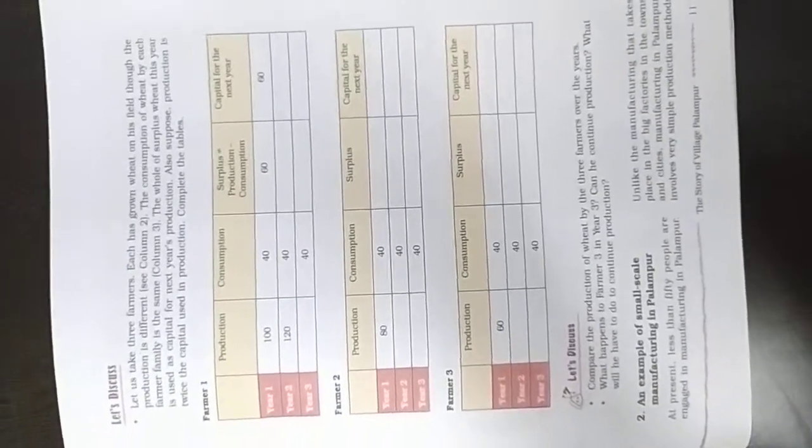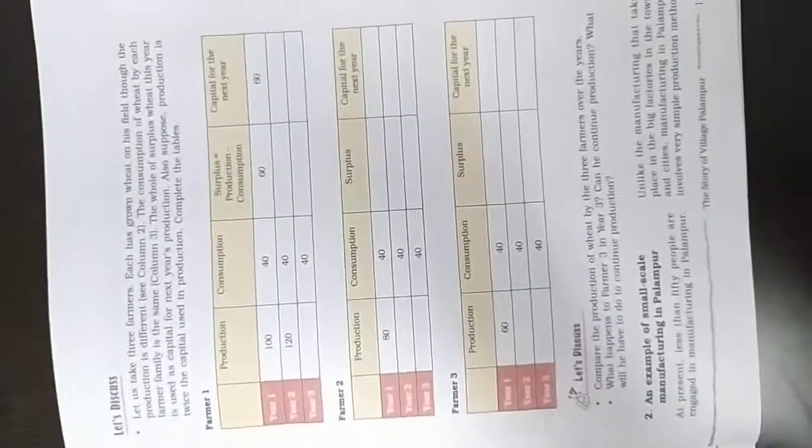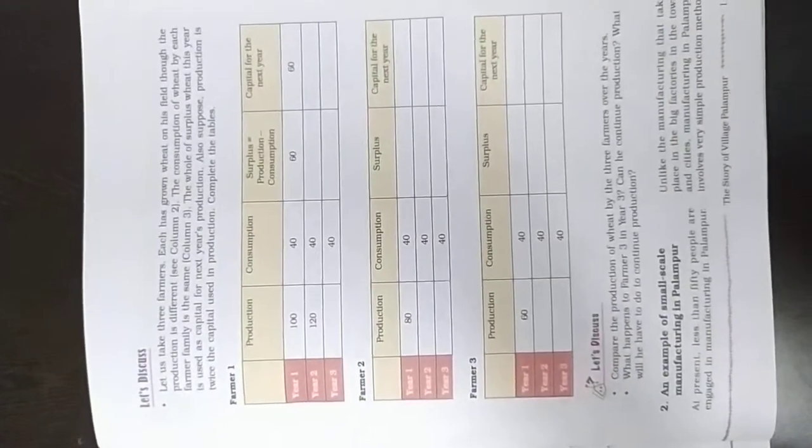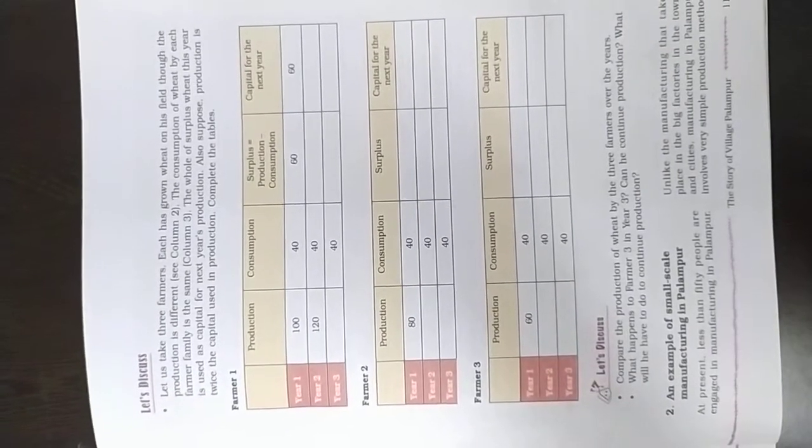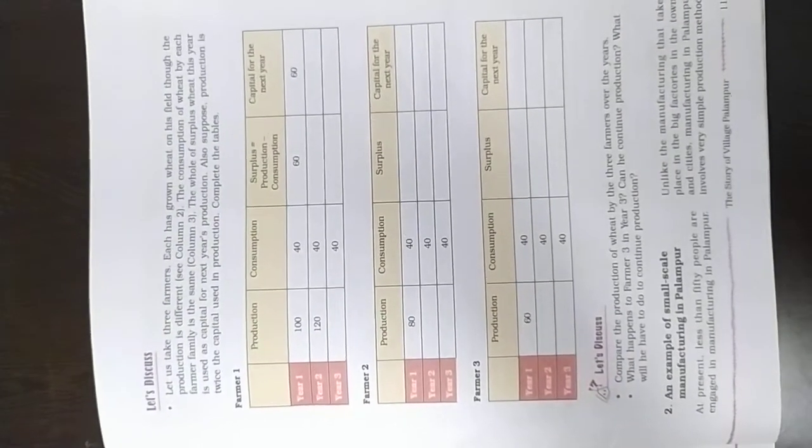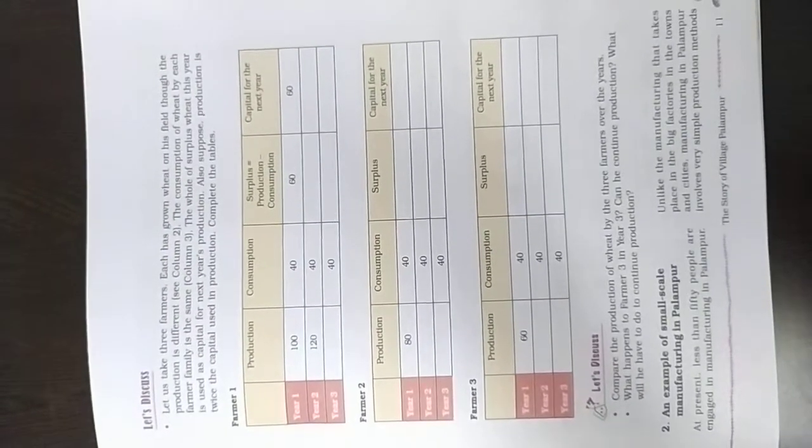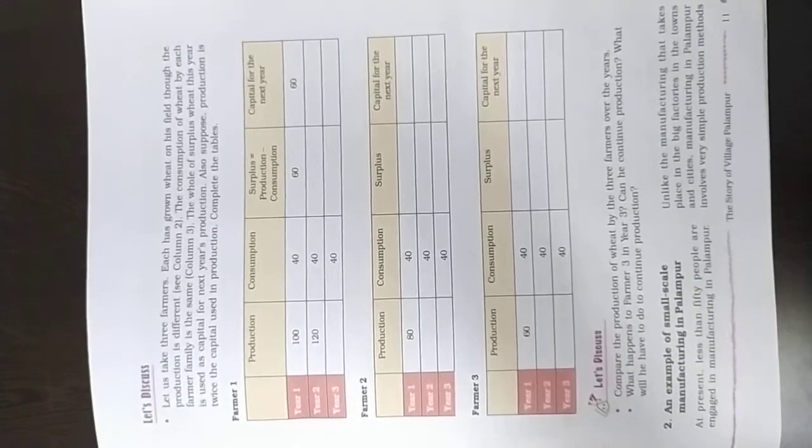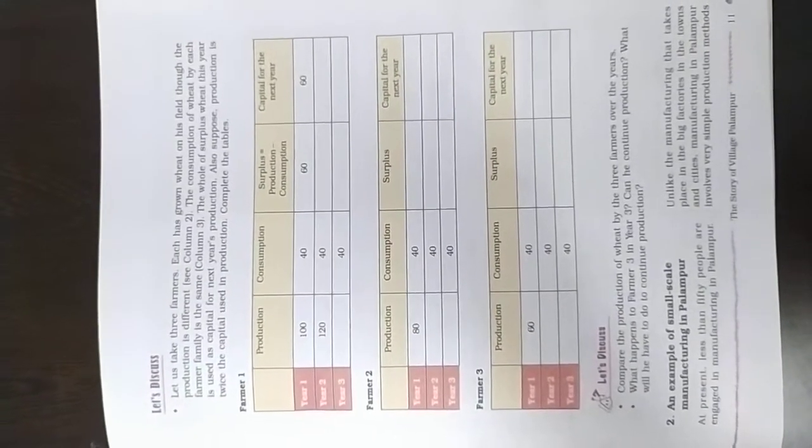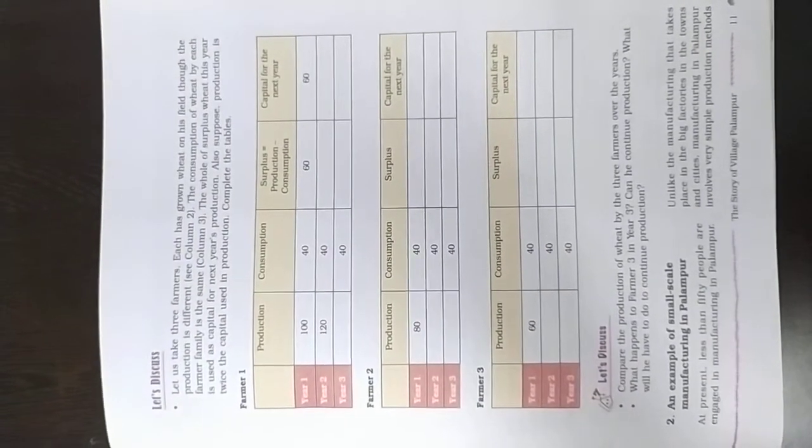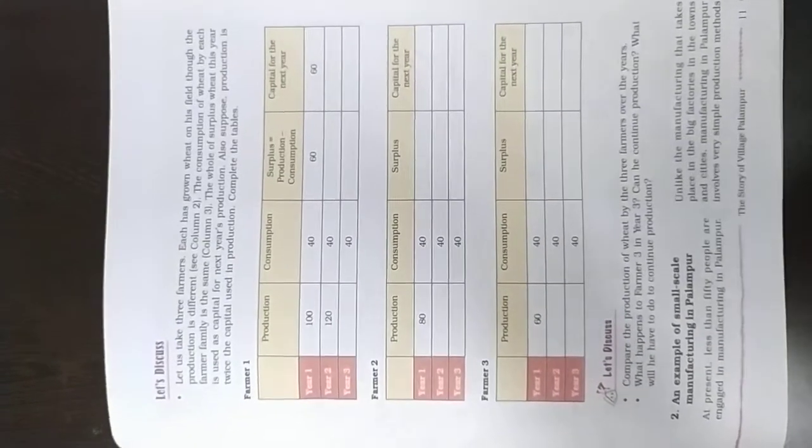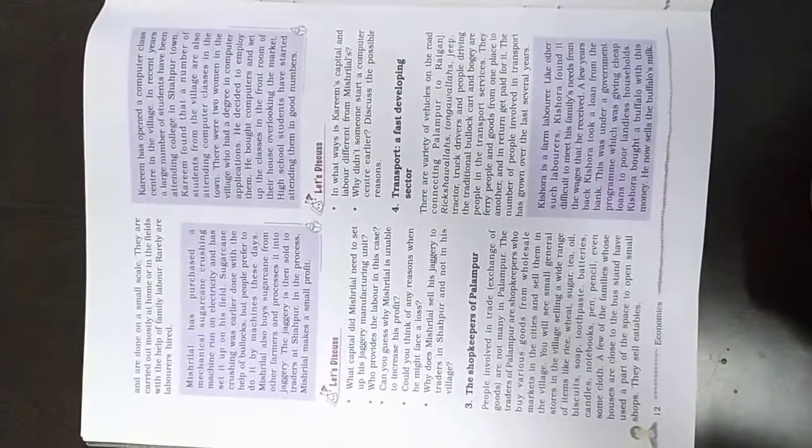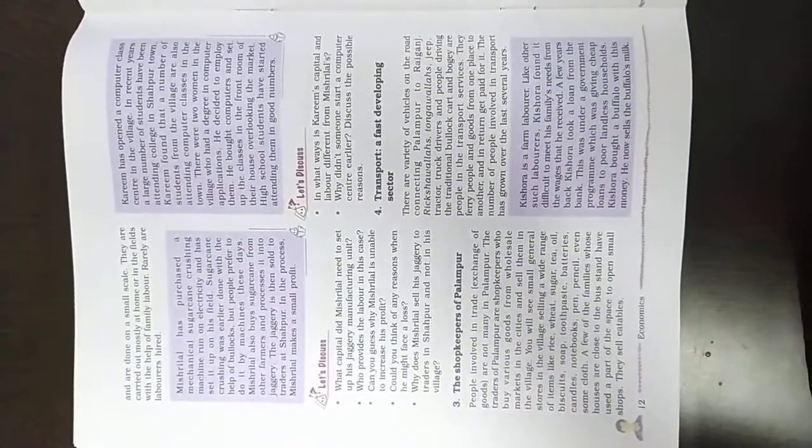And today we will discuss the example of small scale manufacturing in Palanpur. At present, less than 50 people are engaged in manufacturing in Palanpur. Unlike the manufacturing that takes place in the big factories in the towns and cities, manufacturing in Palanpur involves very simple production methods and are done on a small scale.